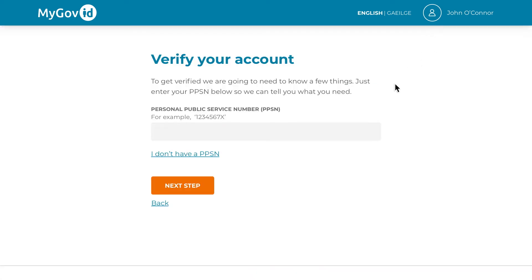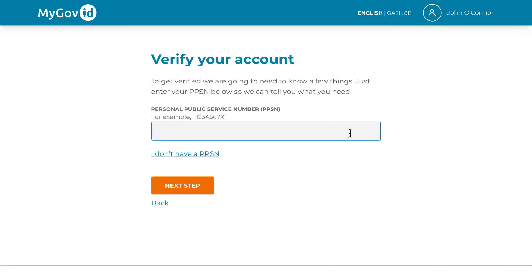On this page, you will be asked to enter your PPS number. Once entered, click next to continue.